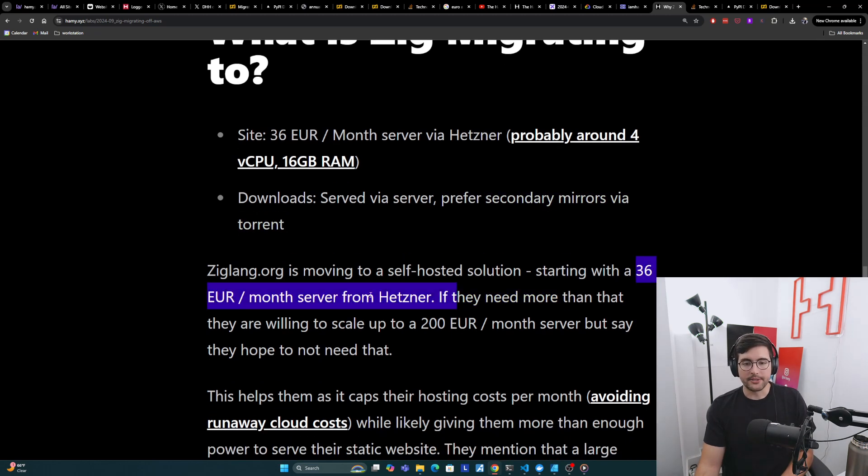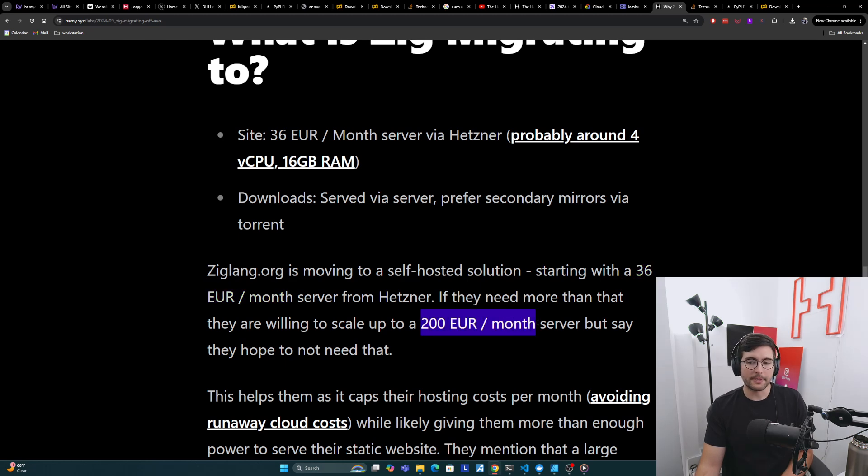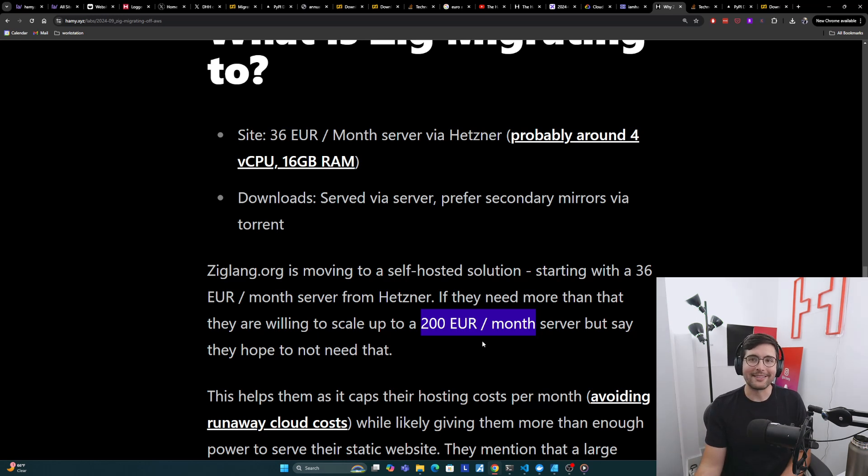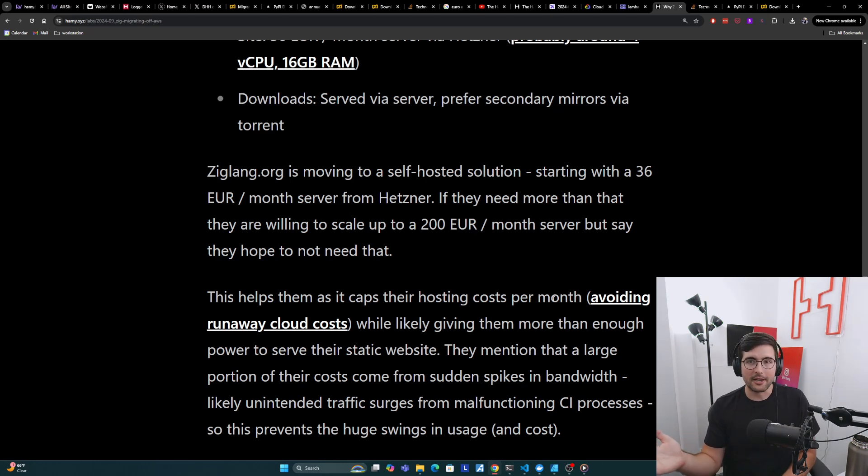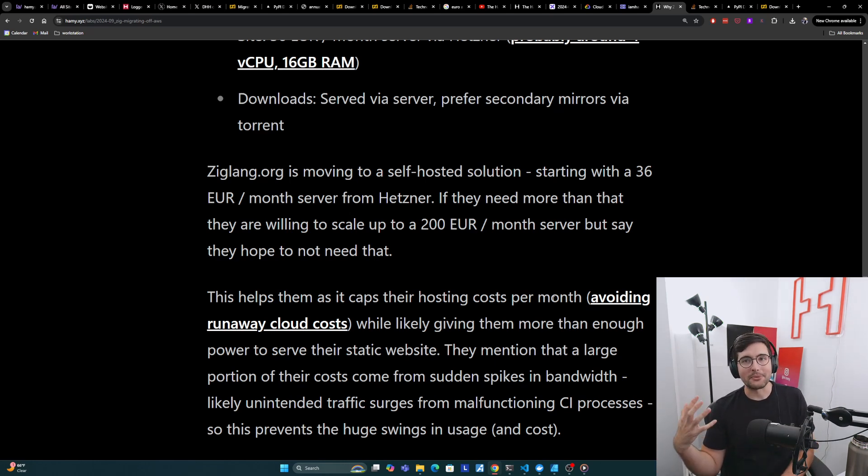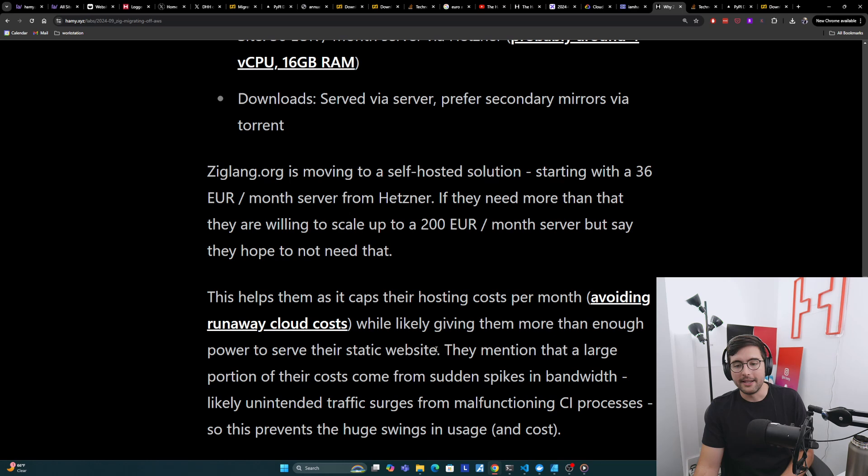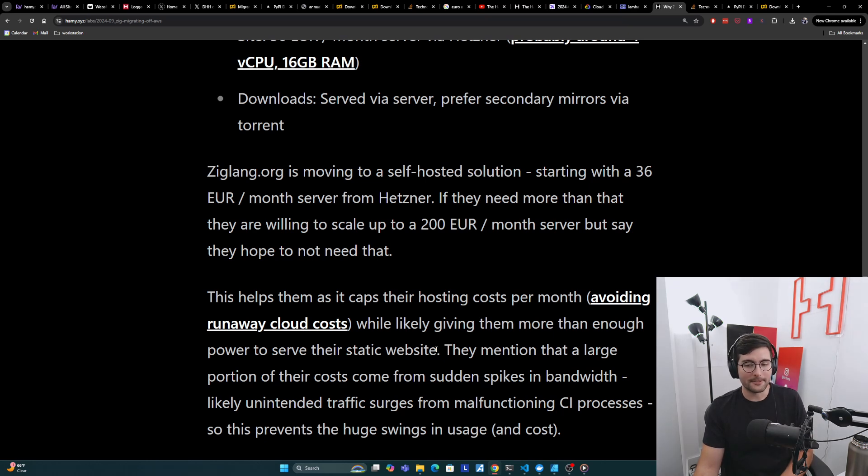They said that they're starting with this 36 euro per month server, and if they get bigger, they're willing to go up to 200 euros per month, but say that they hope to not need that. And really, they think that's the cap of what they should be paying. So they're really going the minimal route here. And this actually should help them quite a lot because it's capping their hosting costs per month, which avoids the runaway cloud costs, which is often what happens when you get larger scale at some of these larger public clouds, while likely giving them more than enough power to serve their static site. A lot of these single server dedicated hosts actually give you quite a lot of bandwidth and power compared to these public clouds per dollar. So this should get them pretty far.